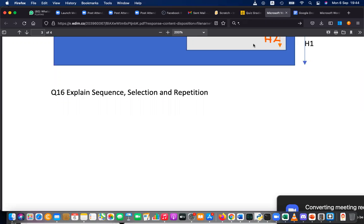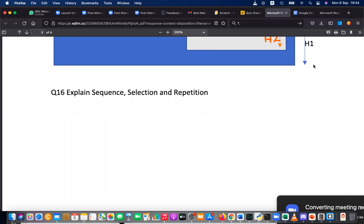Sequence, selection, and repetition — question number 16. What is sequence in programming? The instructions are going on in order, or you can say instructions are executed one after another. A set of instructions in order, or instructions executed one after another — that is sequence.